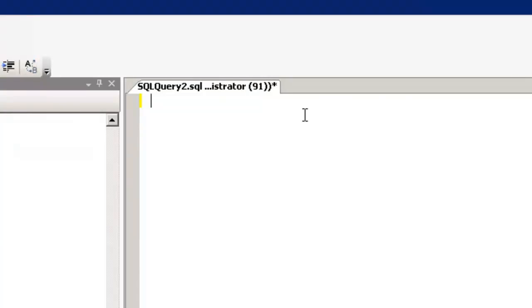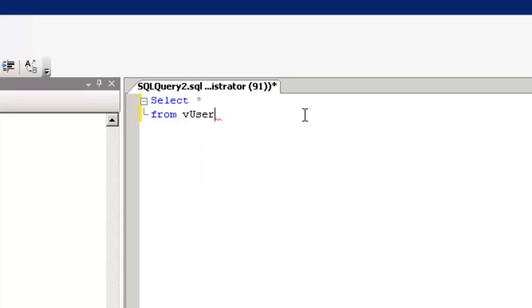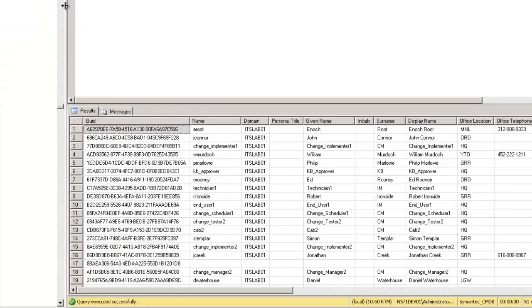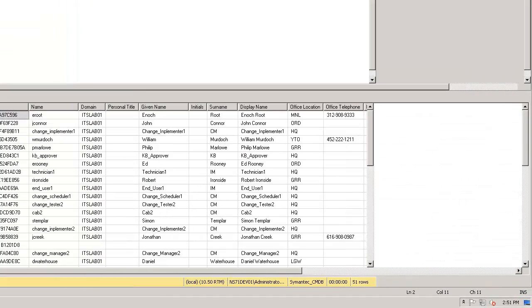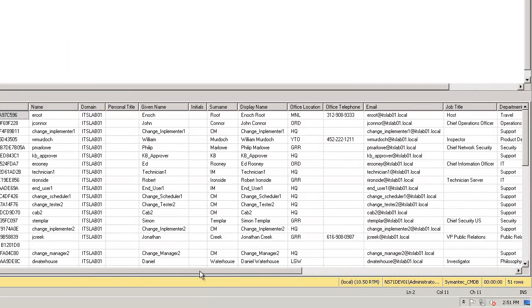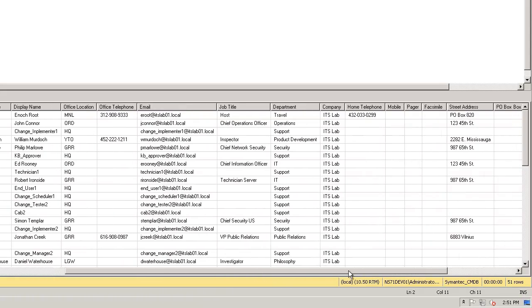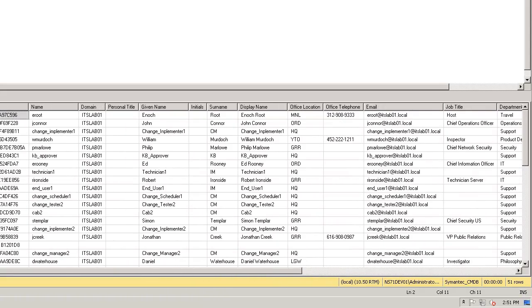Another method of finding the data class you want is to simply guess. Here I have the SQL Management Studio up, and let's say I'm looking for user information. We'll do a select star from vUser. We can see that that table exists, and if I scroll through this table, I can look at the many different data points that I have available.